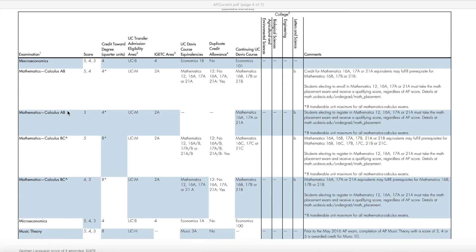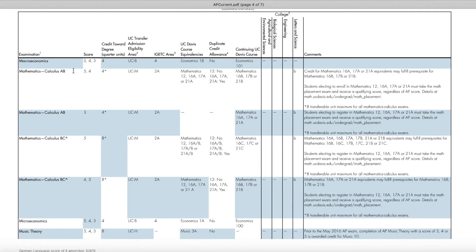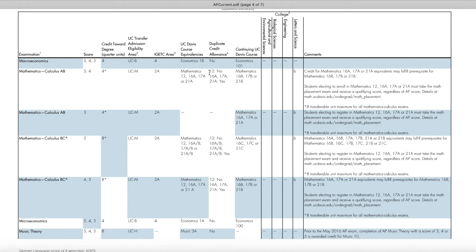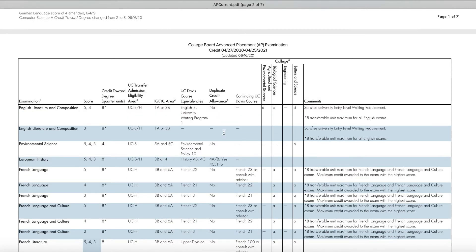Alright, so looking back at our AP chart, we know that the student took the Calculus AB exam. They received a score of 4, and that means that they received 4 units of credit towards their degree. Mathematics courses that are equivalent to is 12, 16A, 17A, or 21A. There is duplicate credit allowance for 16A, 17A, 21A, but not Mathematics 12.